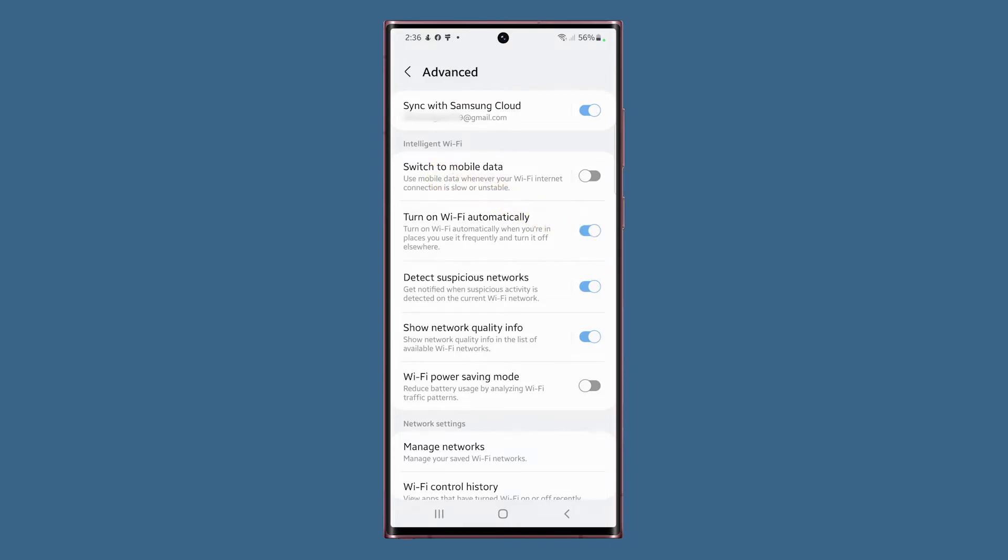Another feature you might need to know about is the Detect Suspicious Networks option. When enabled, you will get a notification if your phone detects suspicious activities on the current network.